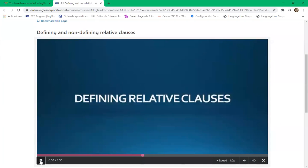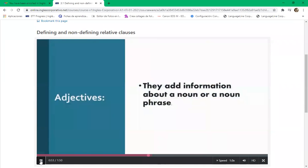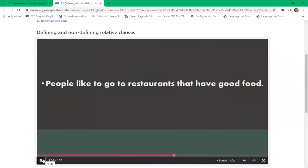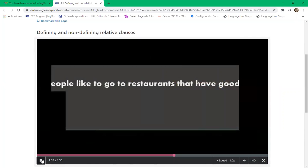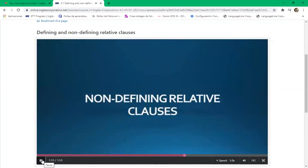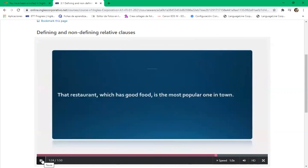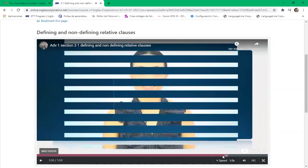Defining relative clauses function like adjectives because they add information about a noun or noun phrase. They must always immediately follow the noun they describe and give essential information. Example: 'People like to go to restaurants that have good food.' Non-defining relative clauses also describe a noun but the information is not essential — they are set off by commas. Example: 'That restaurant, which has good food, is the most popular one in town.'